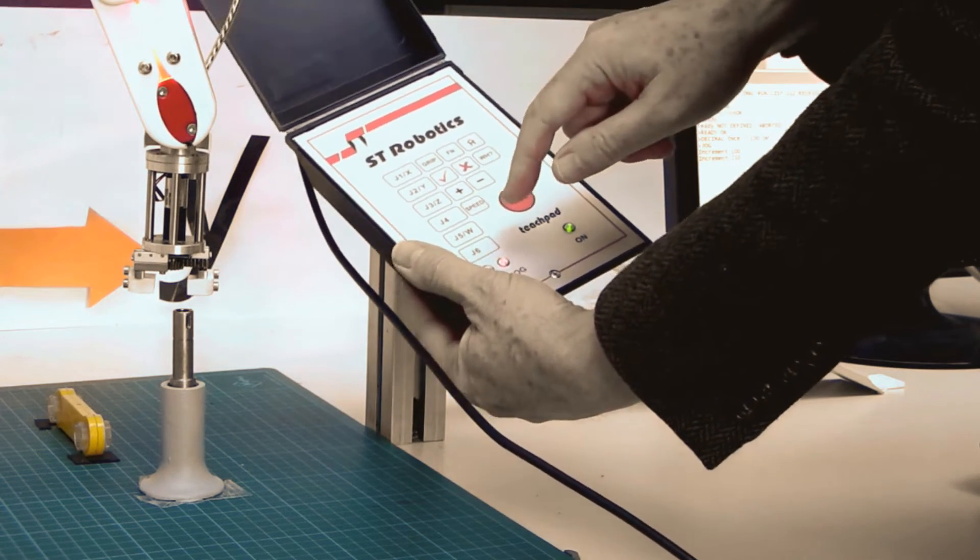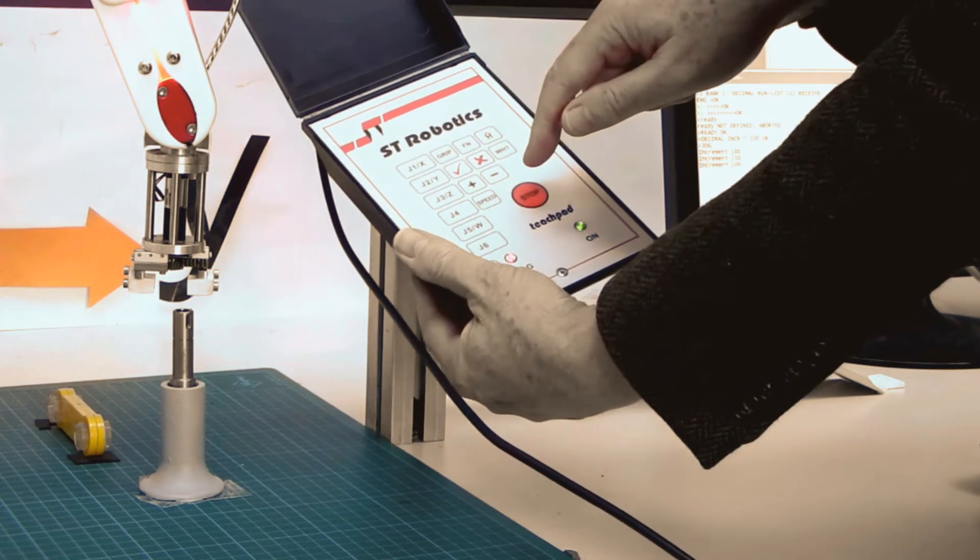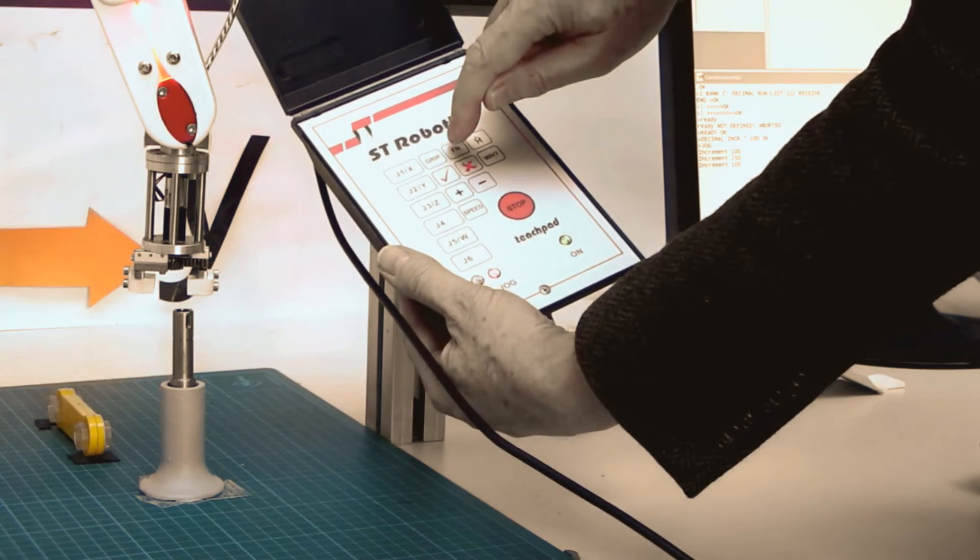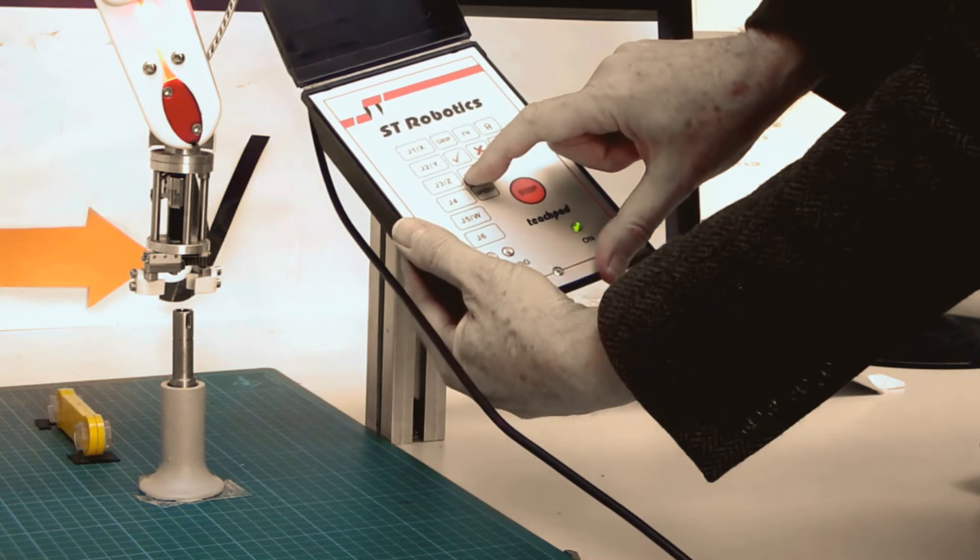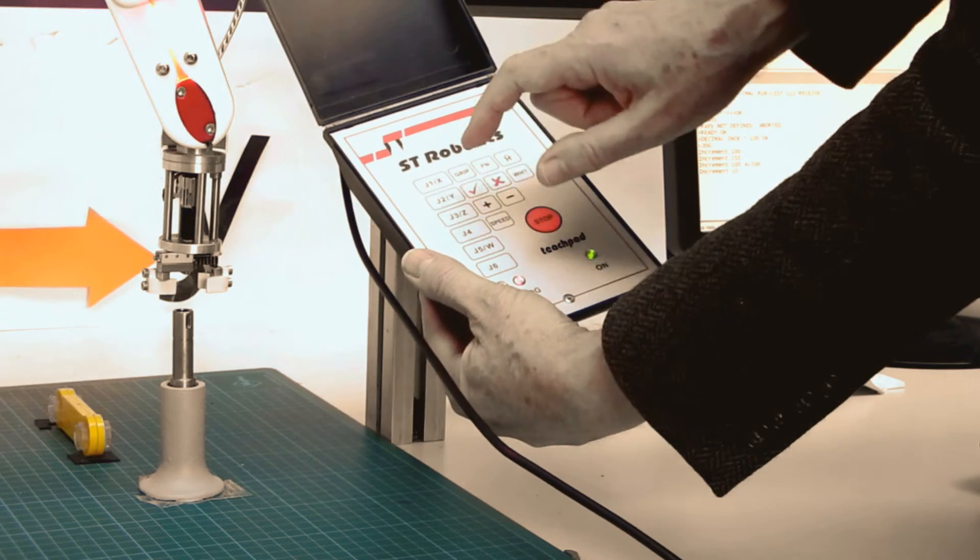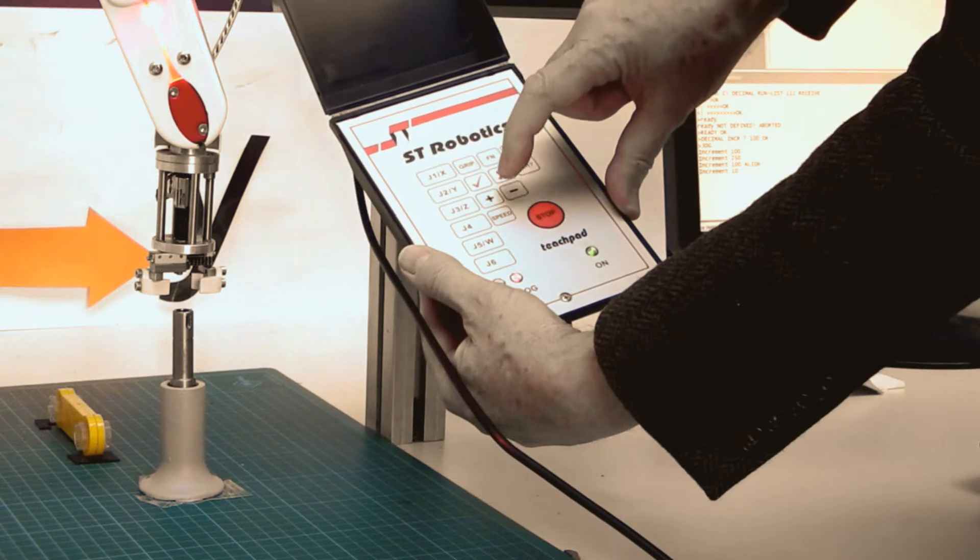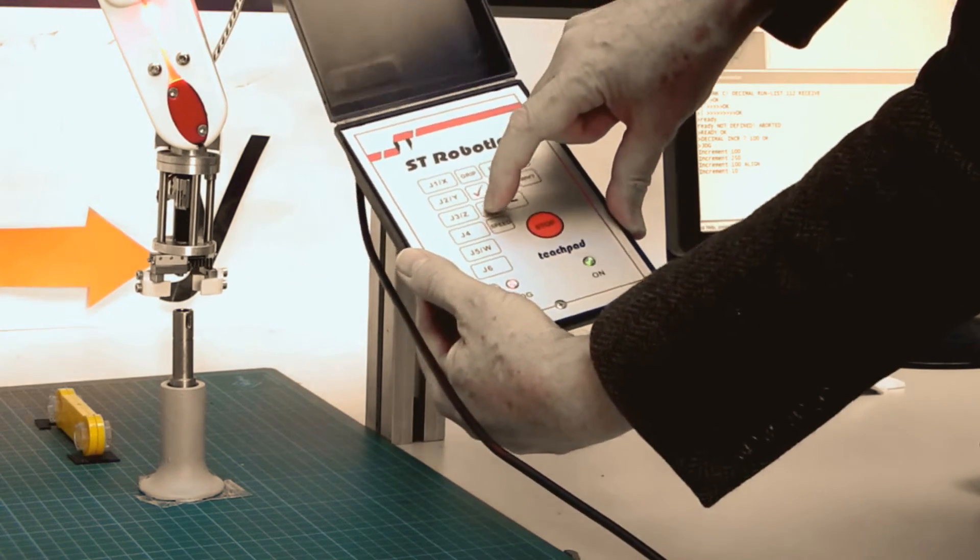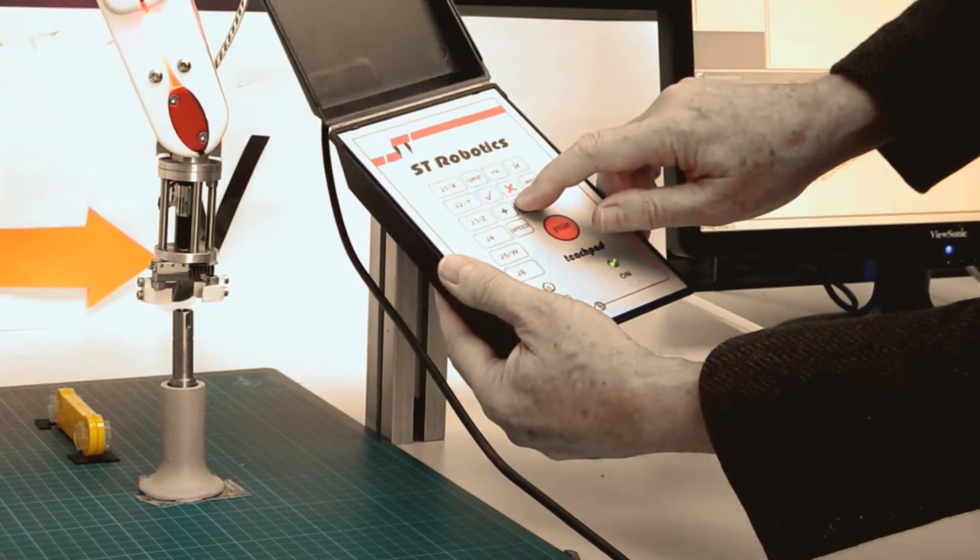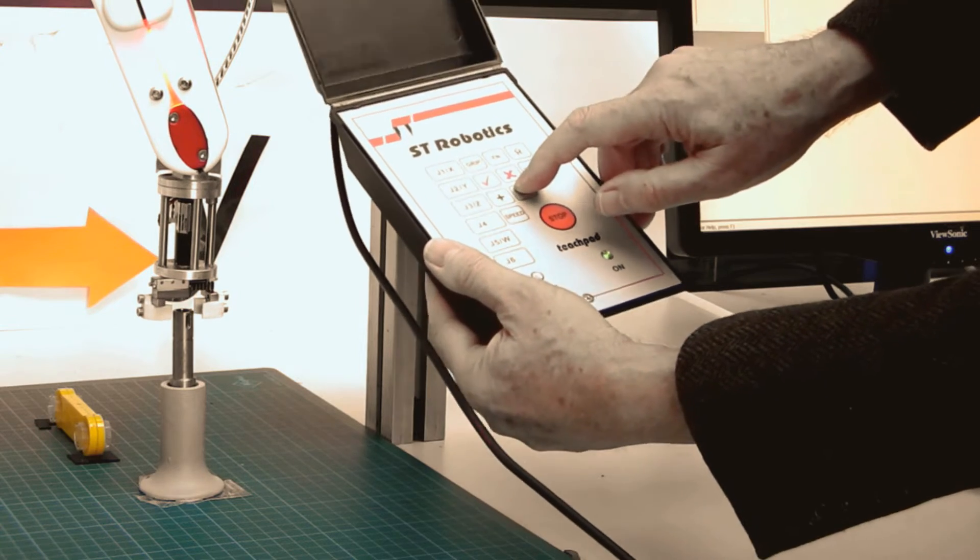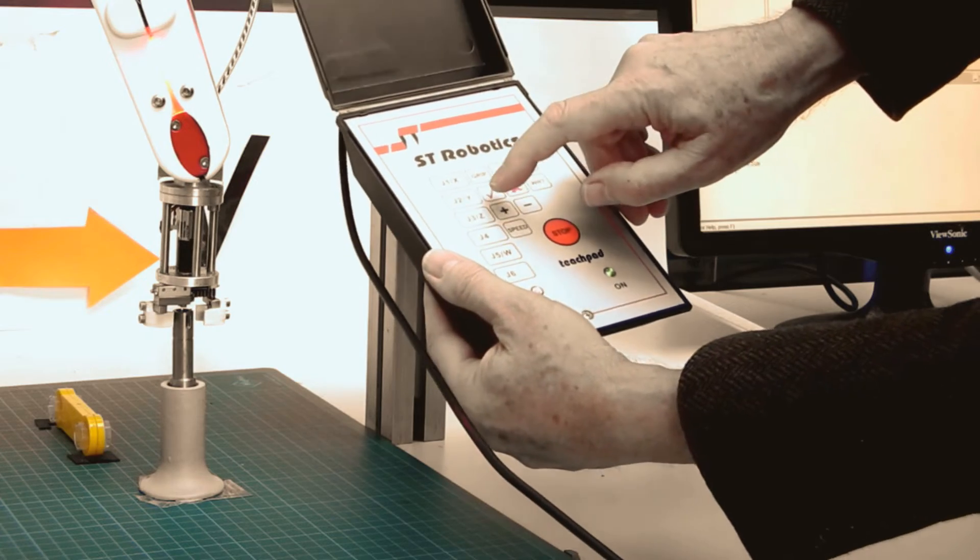Now I need to make the increment smaller. I'm also going to invoke a line mode which I can do with the functional button. You see that straightens the gripper up. Y plus. Smaller increment. It's now 1mm increments. X. Z. Y.